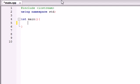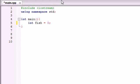So the first thing we need is a plain old integer variable. Let's go ahead and make a variable called fish and set it equal to the value of 5. It doesn't really matter what the value is. So we have a plain old variable named fish.